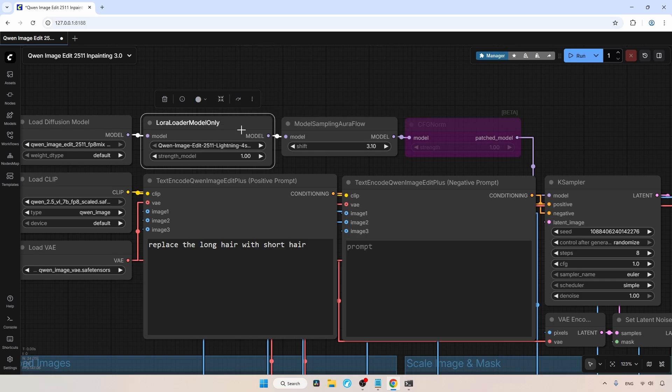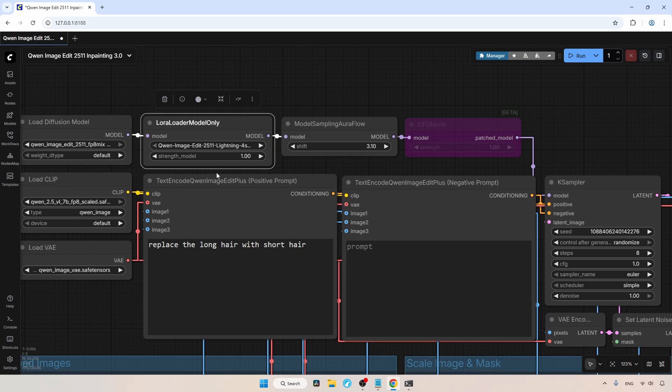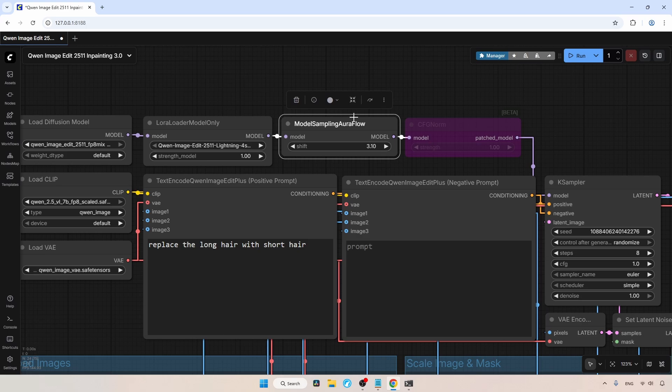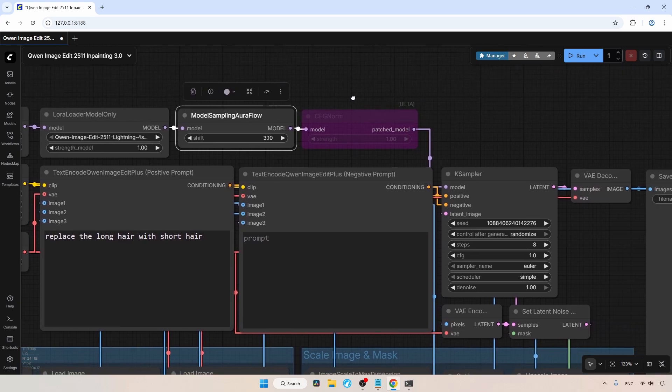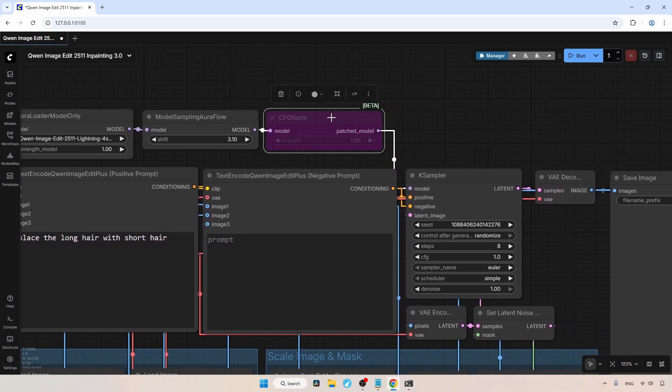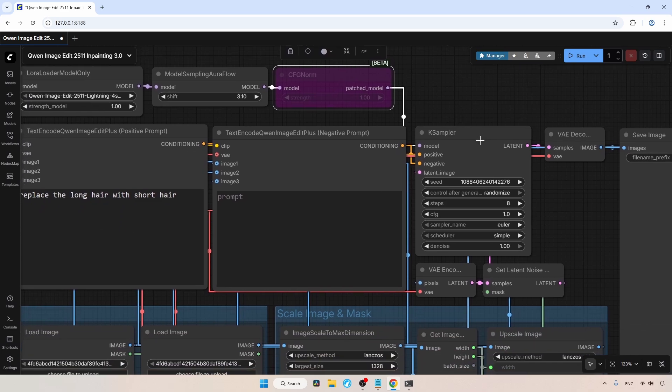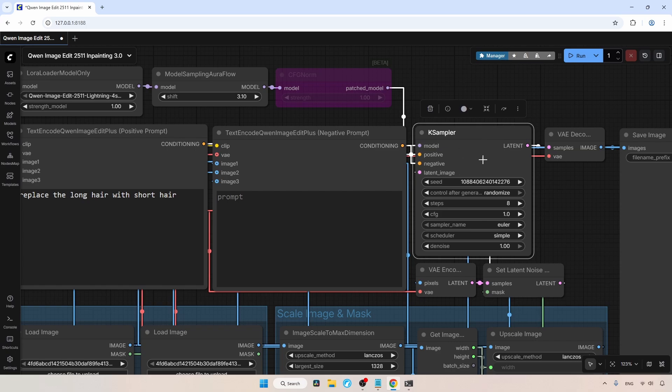Here, I am using the BF16 version of the 4 steps Lightning LoRa with a strength of 1.0. Next, for the model sampling Goriflow, I am using 3.10. You can play with the shift value to add variation to your image generation. I have the CFG norm in bypass mode, only use it if you are not using Lightning LoRa. From here, it is connected to the model input of the K-Sampler.